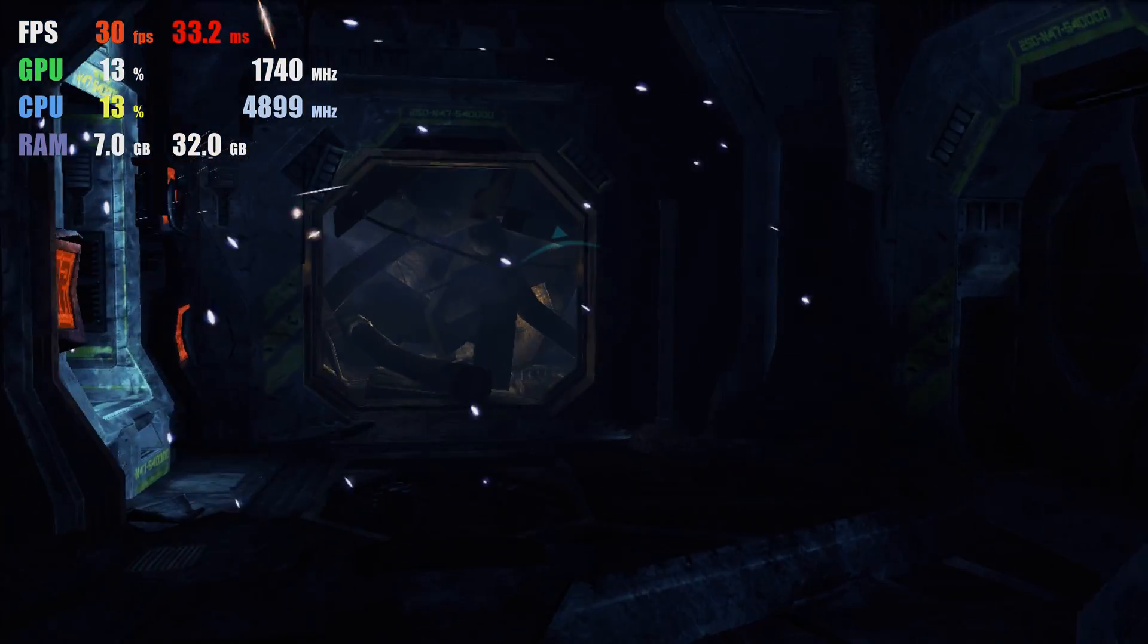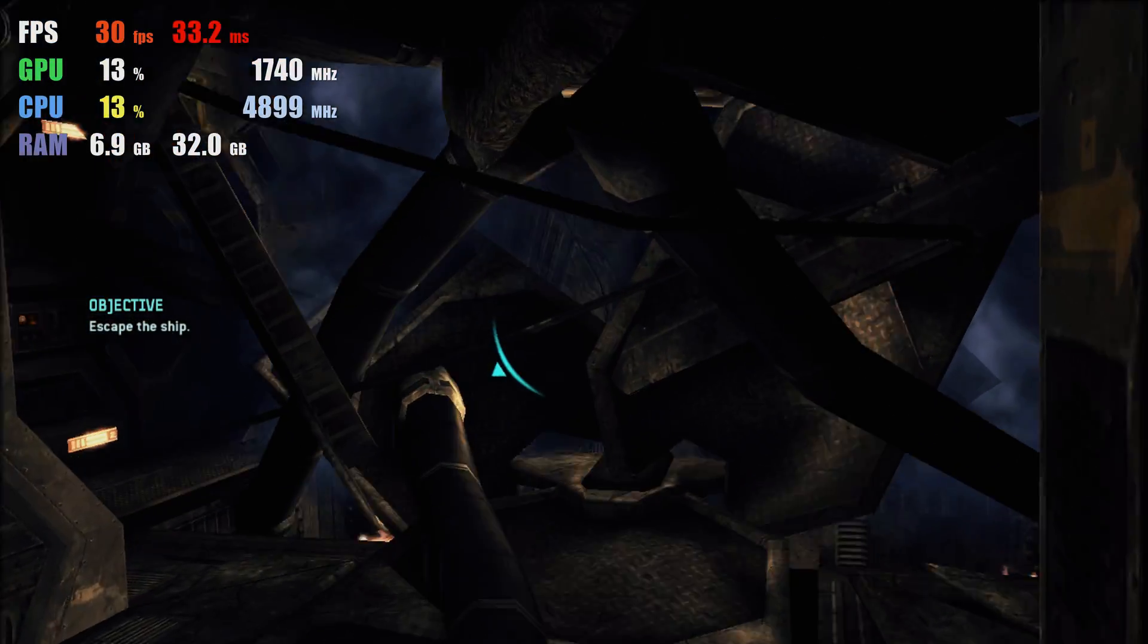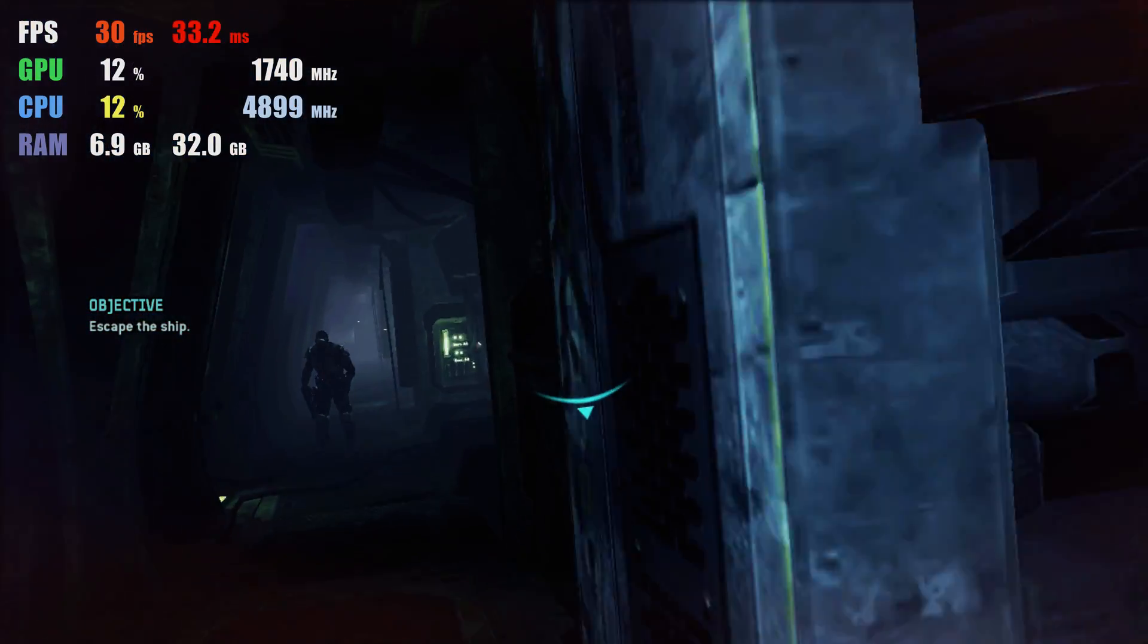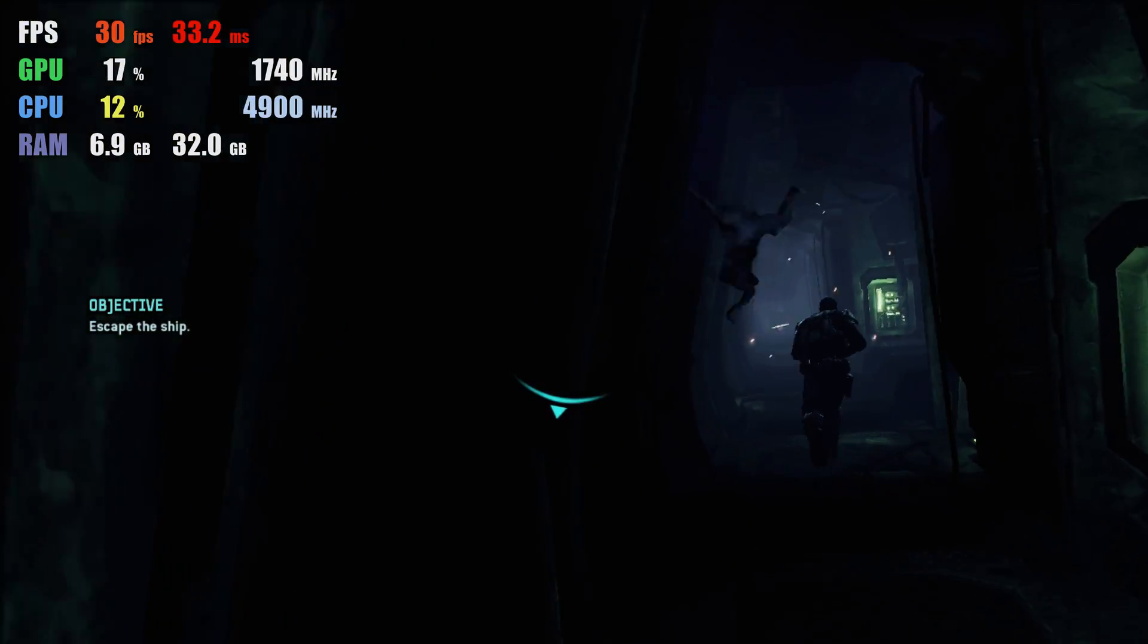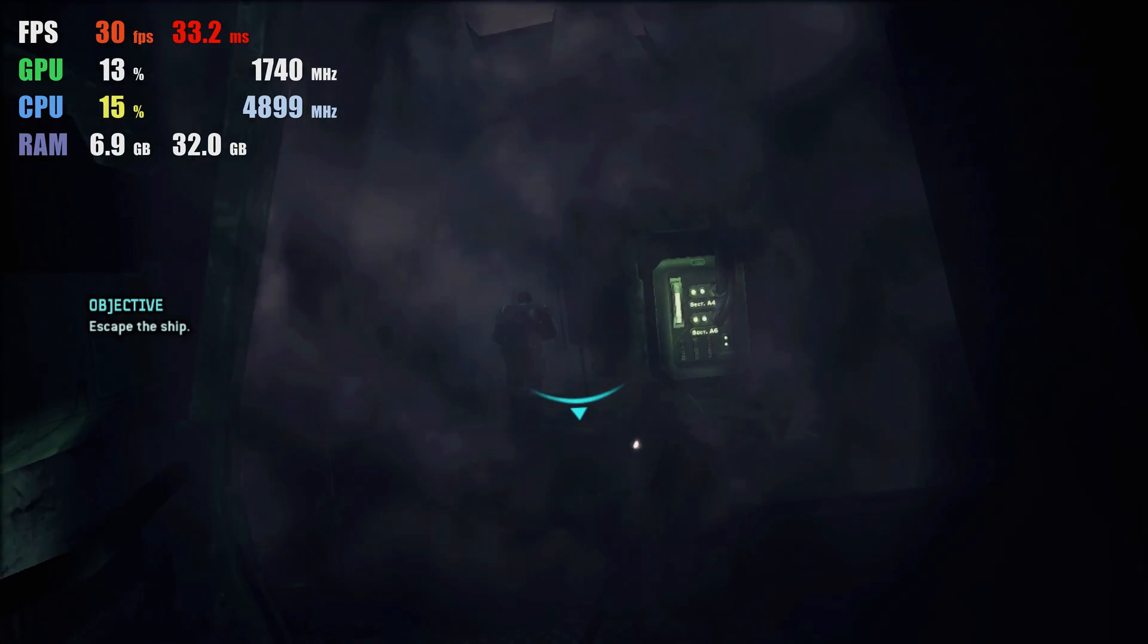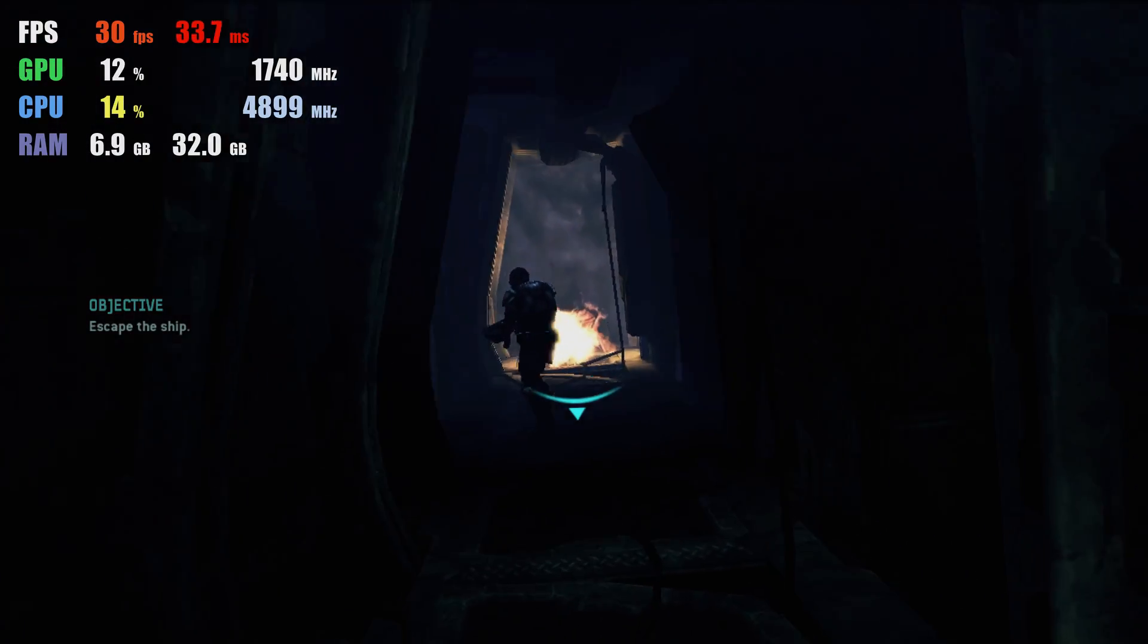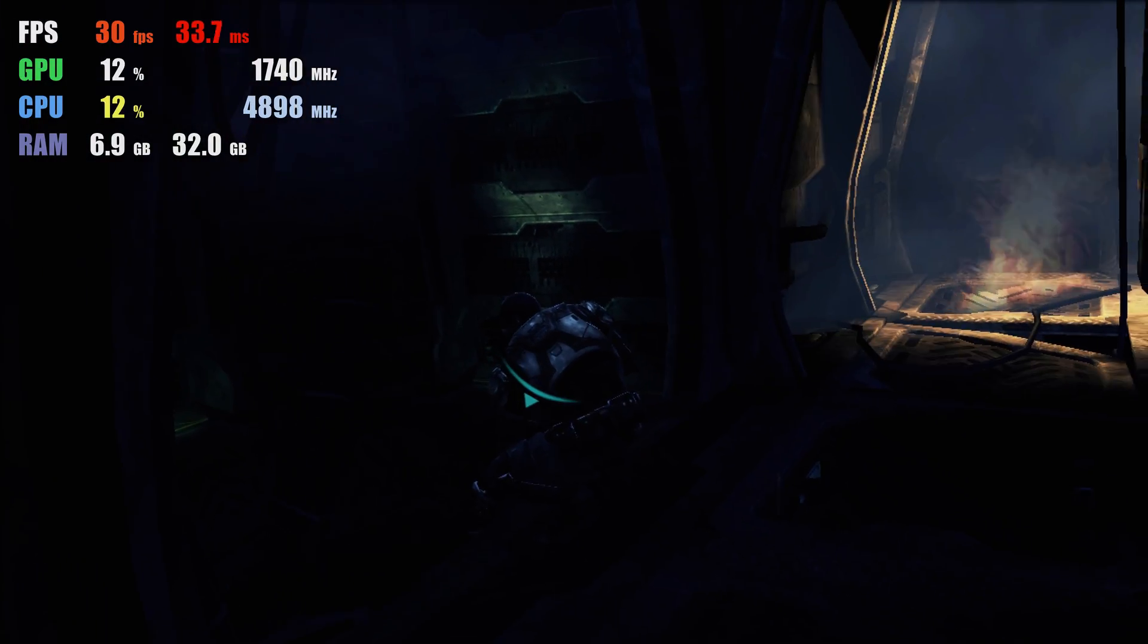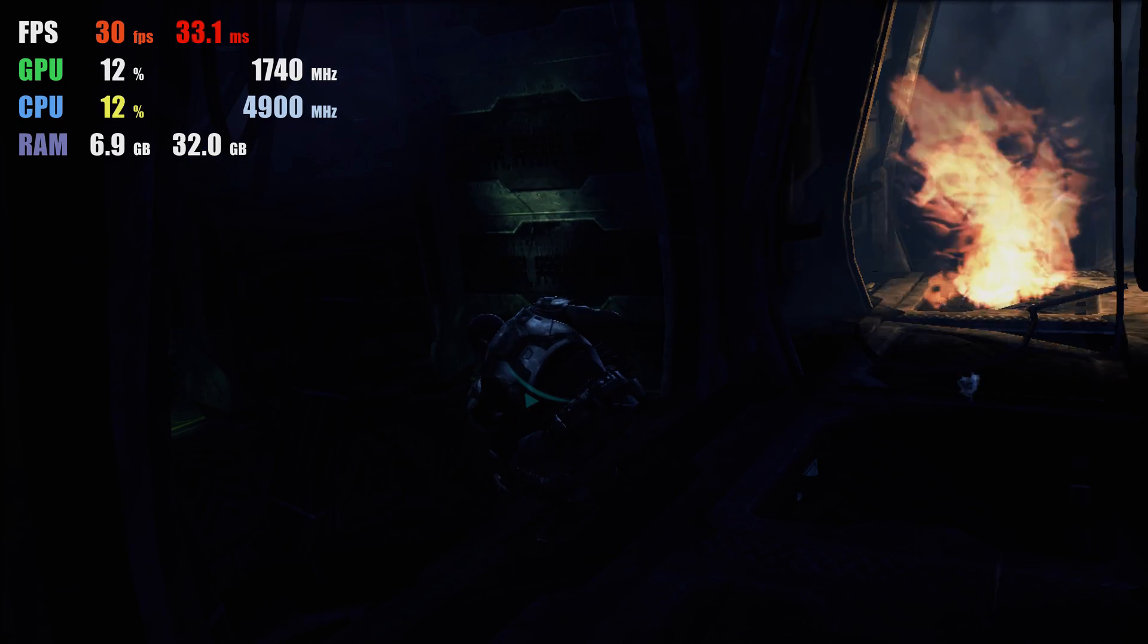Get back! This way! The route's blocked. Down here's our only option. Follow me!